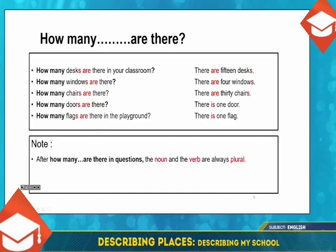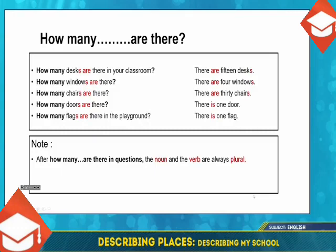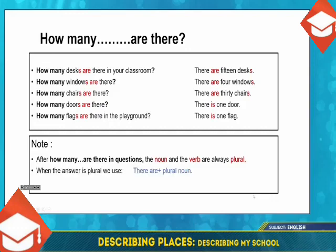After 'how many' in a question, the noun and the verb are always plural: how many desks are there, how many chairs are there, how many windows are there, how many doors are there, how many flags are there in the playground? Now have a look at the answers. There are 15 desks, there are four windows, there are 30 chairs. When the answer is plural, we use 'there are' plus a plural noun.